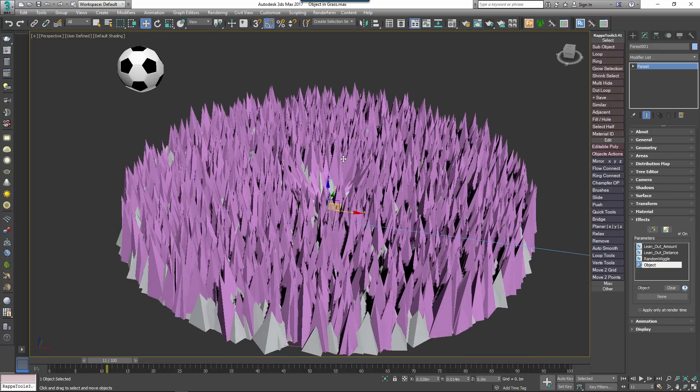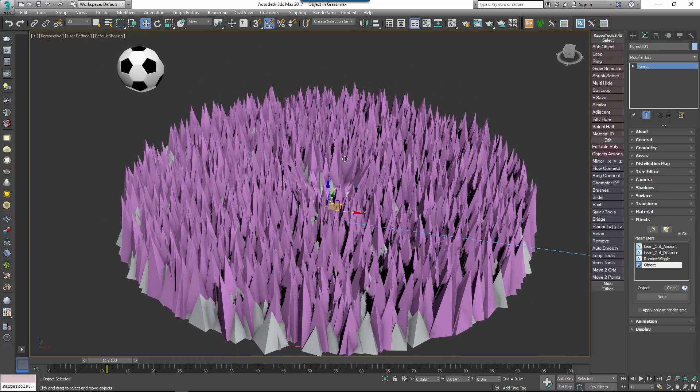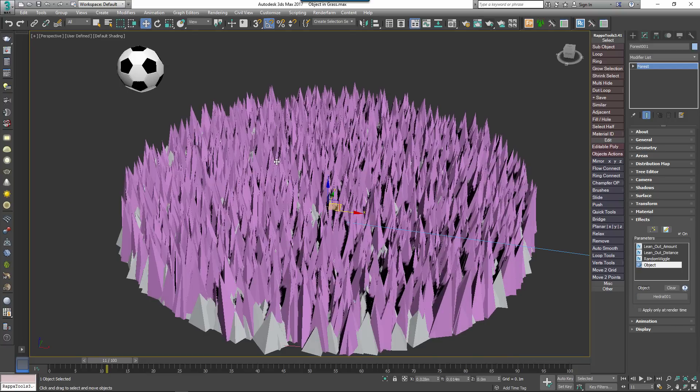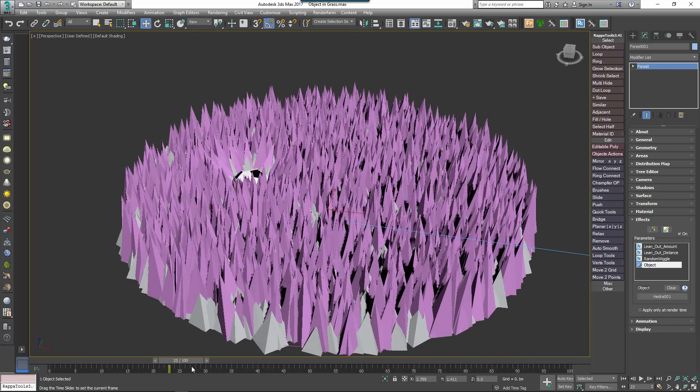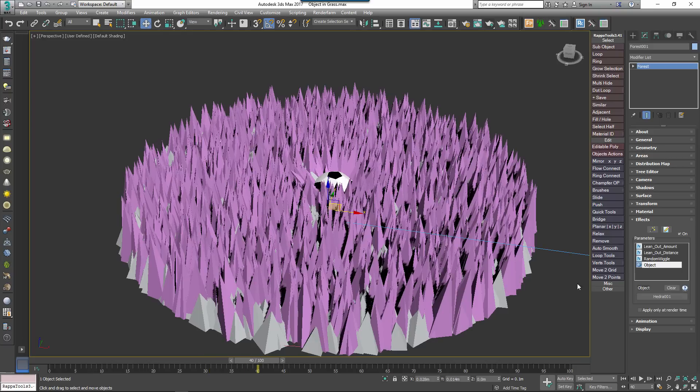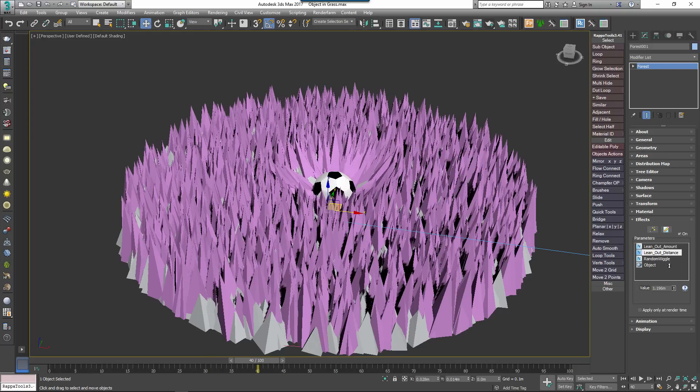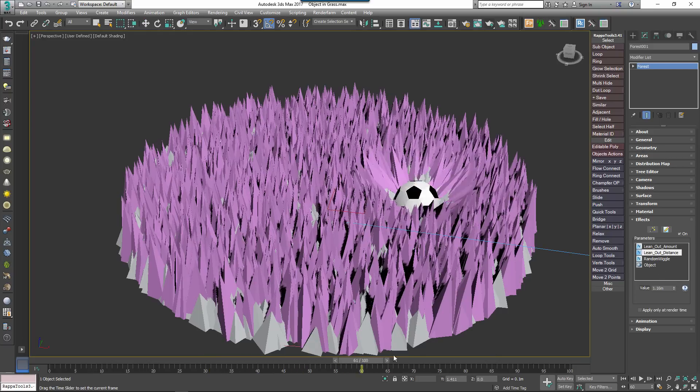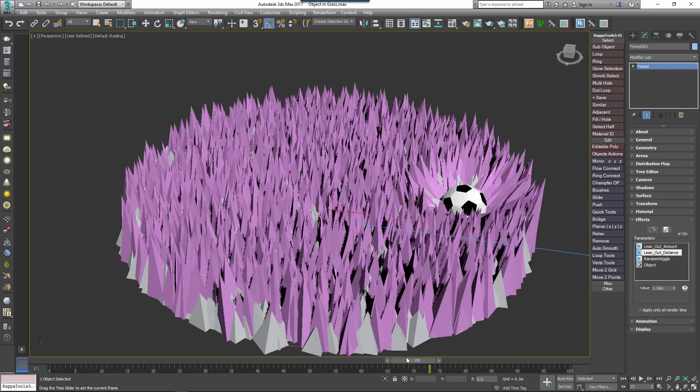To use it, you select the Object property in the parameters list, click the Object Picker button and select a geometry object from the scene. And now you can use the lean out amount and lean out distance and random wiggle parameters just as we did earlier to bend the scattered items based on their proximity to the selected objects.